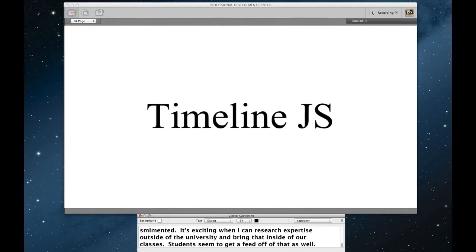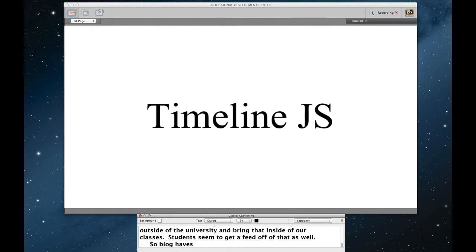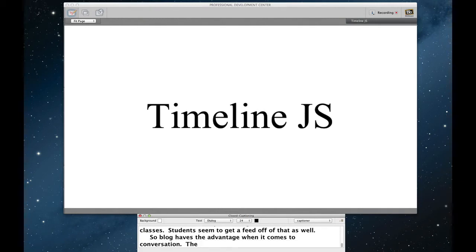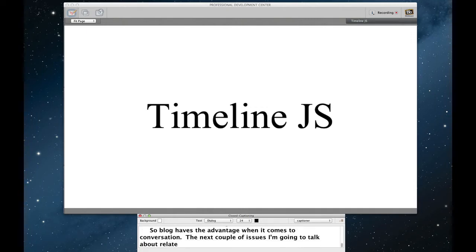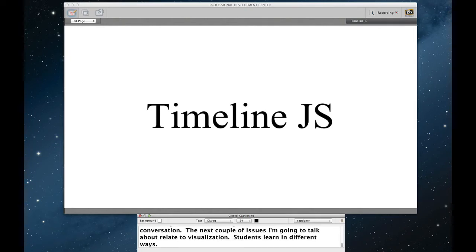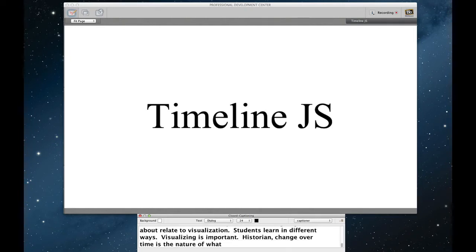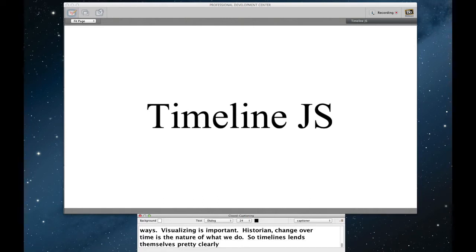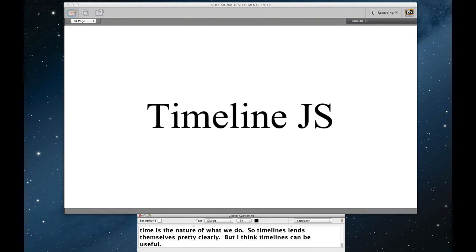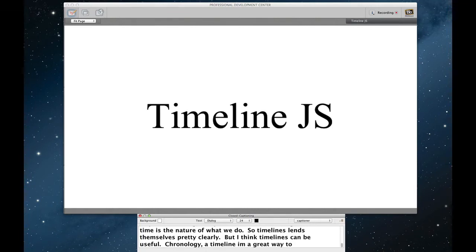So blogs have the obvious advantage when it comes to conversation. The next couple of issues I'm going to talk about relate to visualization. Students learn in different ways, and I think visualizing learning is important. Of course, as a historian, change over time is really the nature of what we do, so timelines lend themselves pretty clearly. But I think timelines can be useful for other things as well. Chronology doesn't necessarily need to be traditional chronology, and a timeline can be a great way for students to present their learning collaboratively, building something larger than themselves.